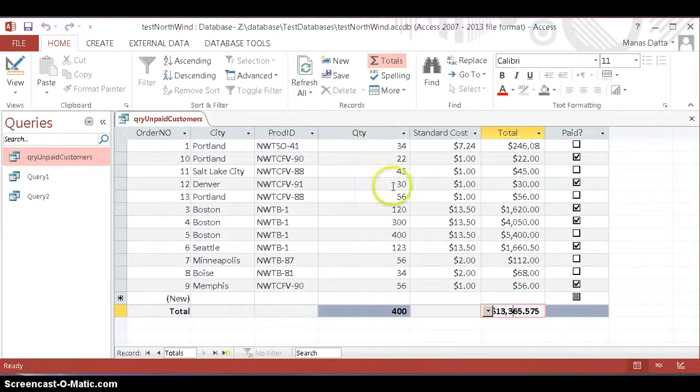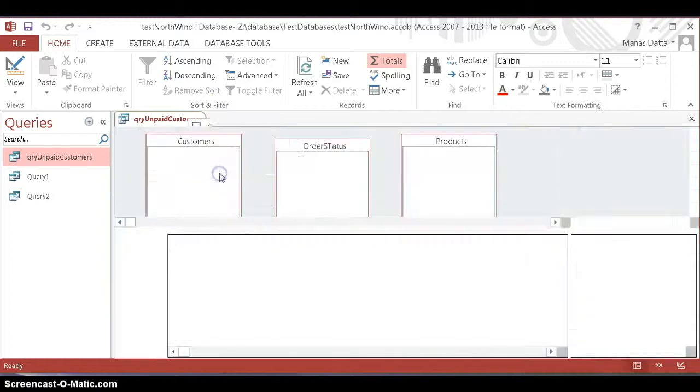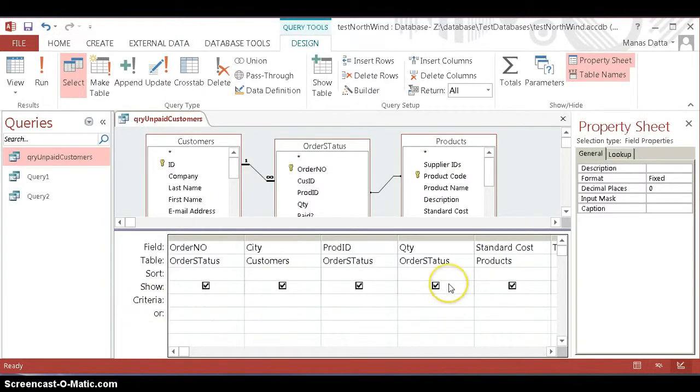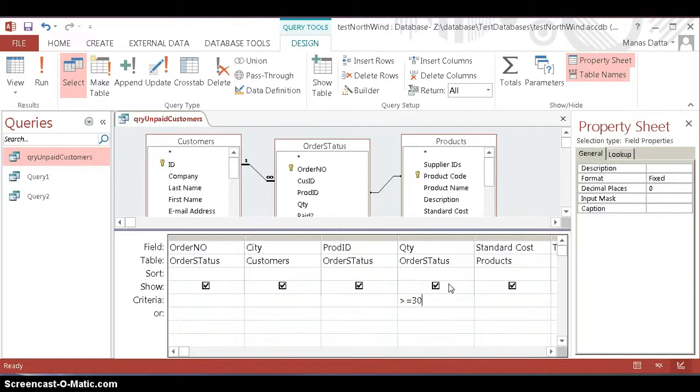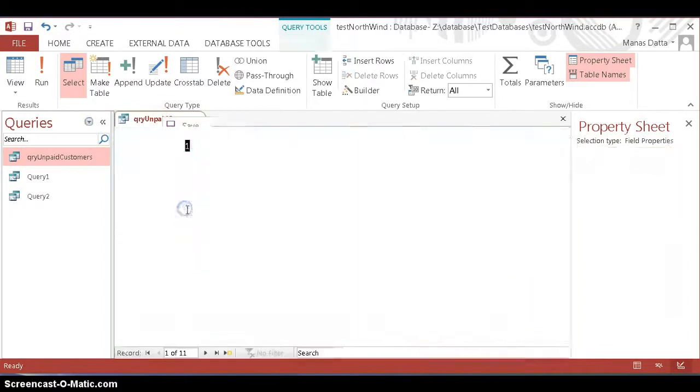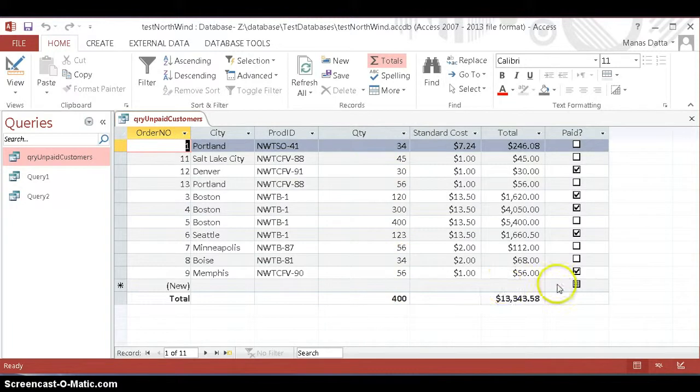Now we want to combine the criteria. We're going to go back to design view and select in the criteria row quantity greater than or equal to 30. When you select the datasheet view, it shows all the numbers which are greater than 30 and all the values shown here.